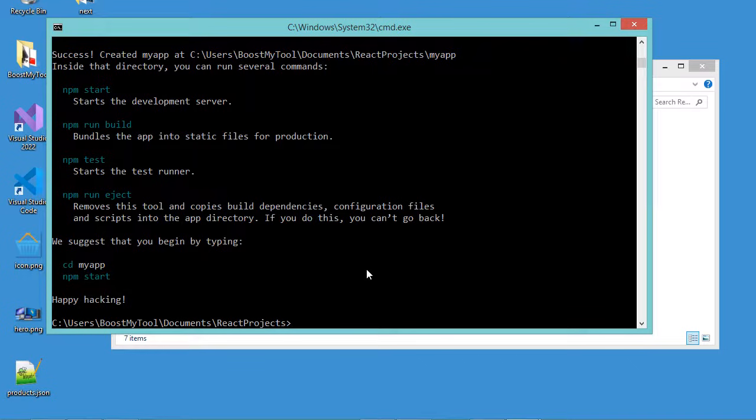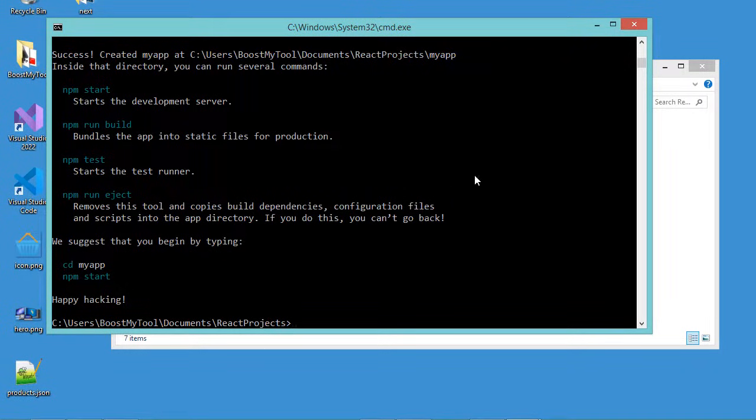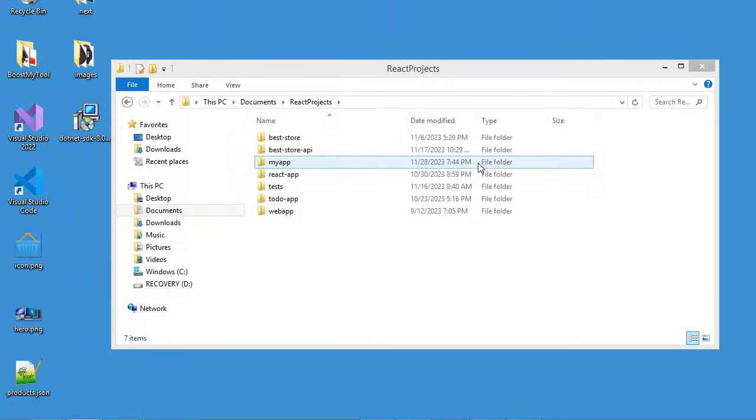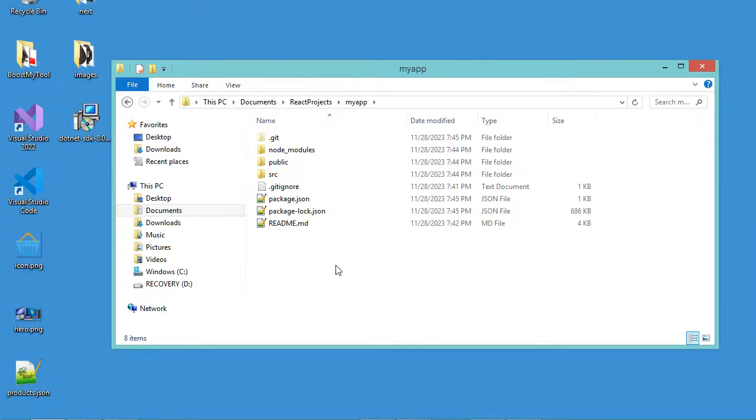Now the application has been created correctly after about 10 minutes. Let's close this window, and here we can see that we have this new folder.